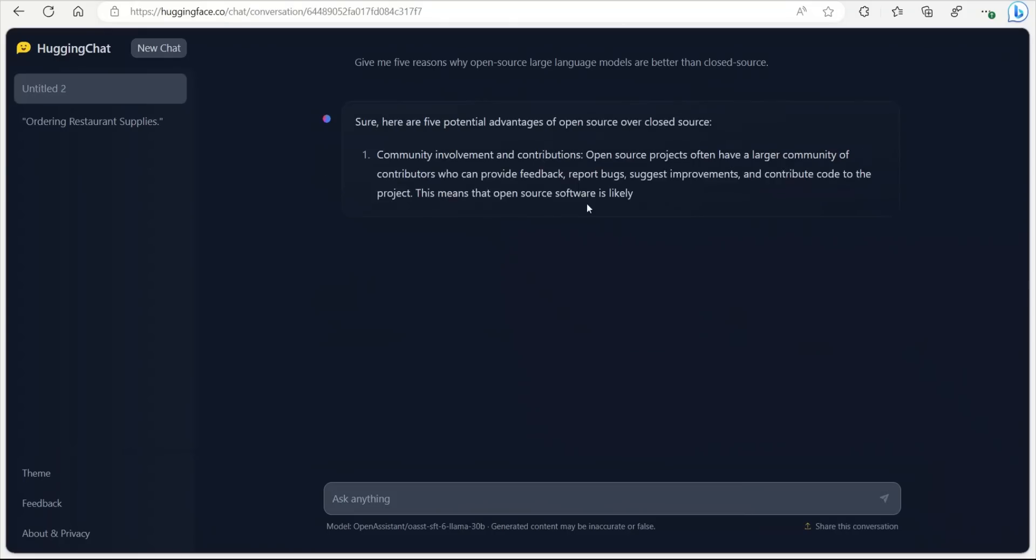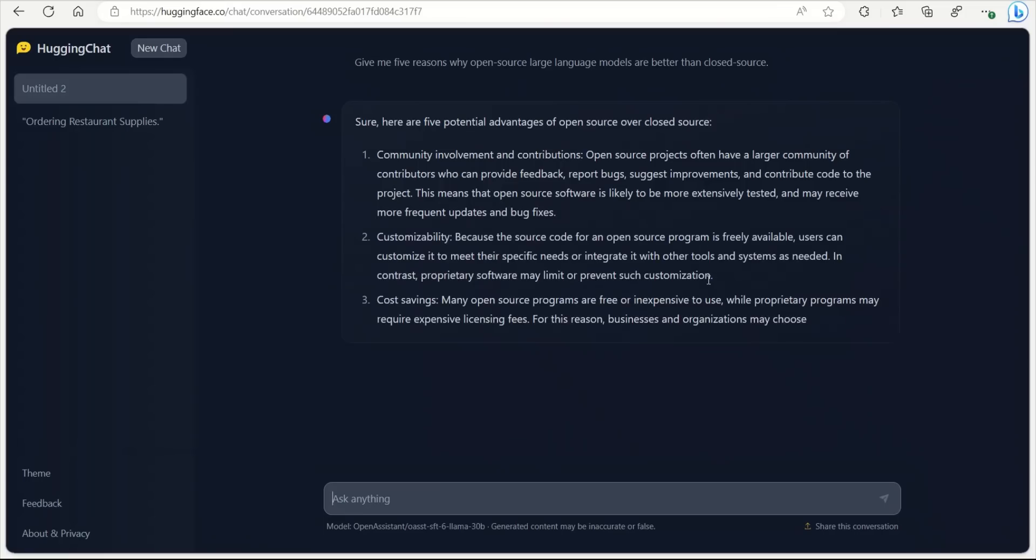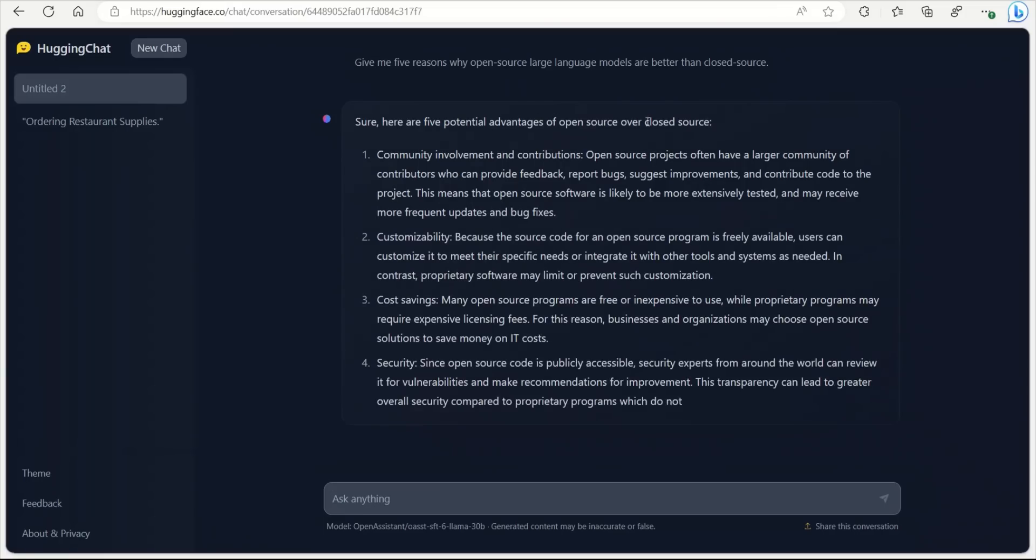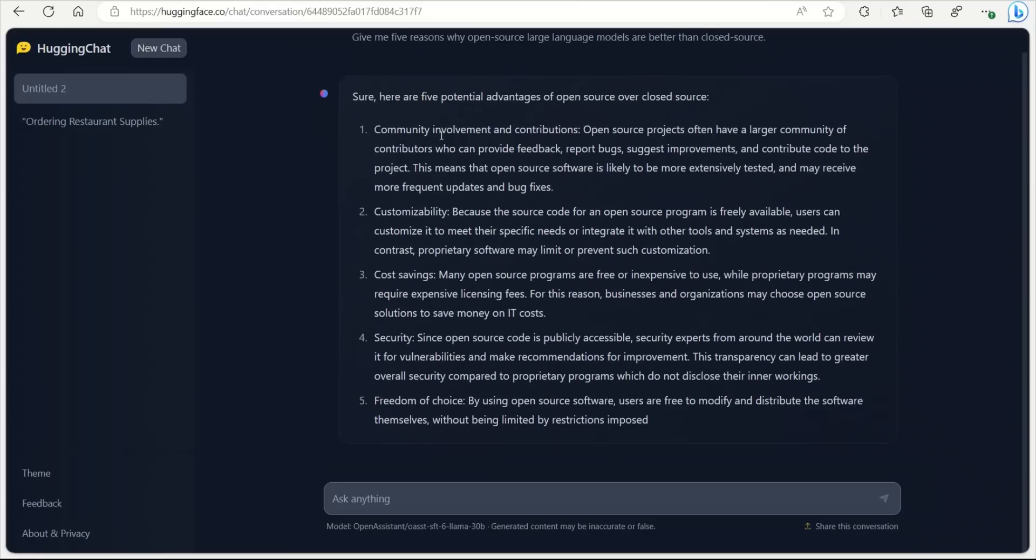If you look at it, actually the generation speed is pretty good. It's pretty fast. So here are the five potential advantages of open source over closed source. So community involvement and contribution, customizability, cost savings, security, freedom of choice. This seems to be very valid reasons.